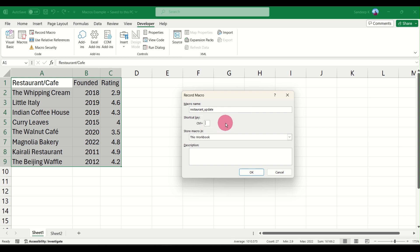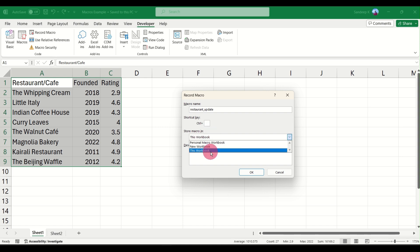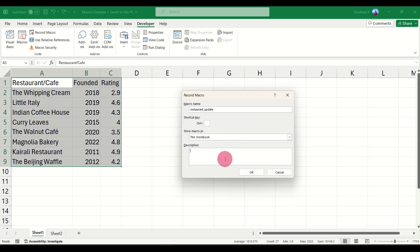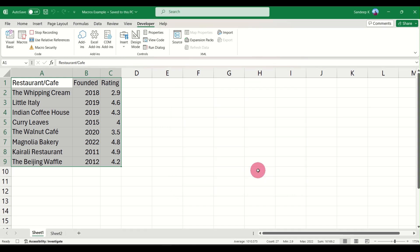You can also provide a shortcut key for that if you want. I'm not going to do it now. You can store this macro either in this workbook or a new workbook. I choose to store it in this particular workbook. If you want you can provide a short description: 'Update the restaurant data weekly,' or if the frequency is very high you can update it daily. Go ahead and click on OK.